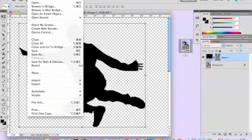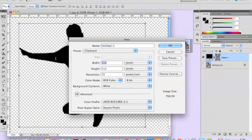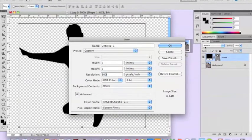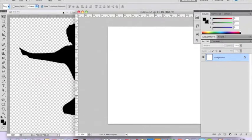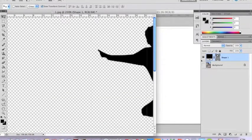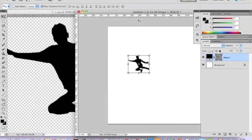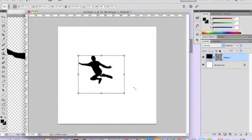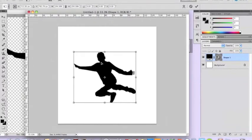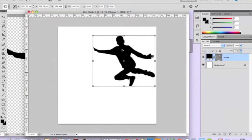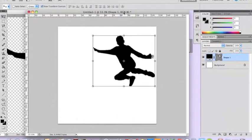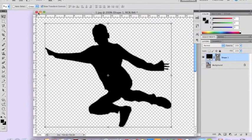Now create a new document. Go to File > New and create a document the same size as CD packaging — 5 by 5 inches at 300 dpi. Drag it to one side so you can see both documents, then grab your shape layer and drag it into the new document. Because it's a vector object you can resize it to whatever size you want and position it as needed.